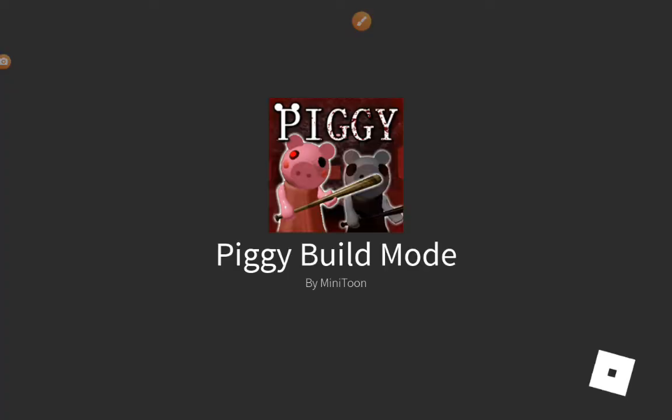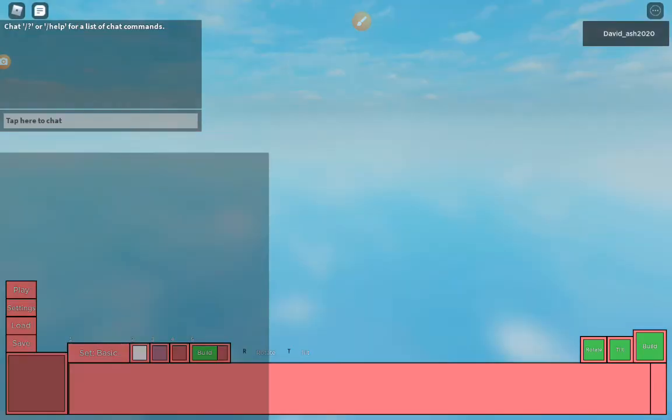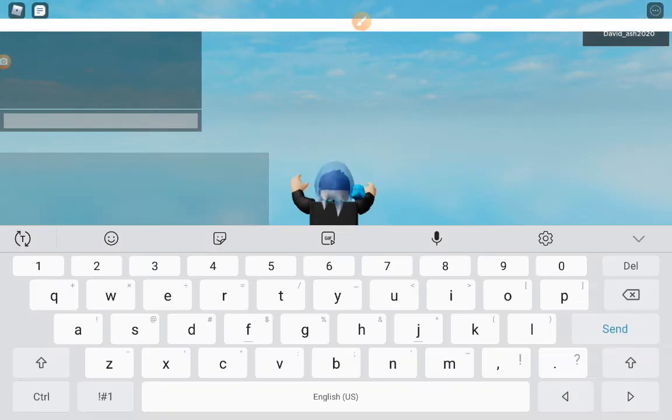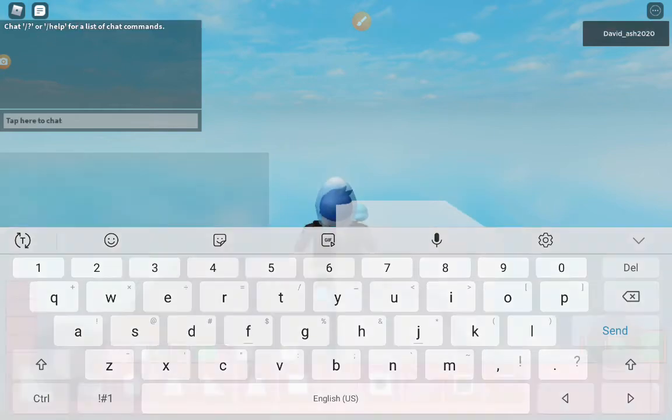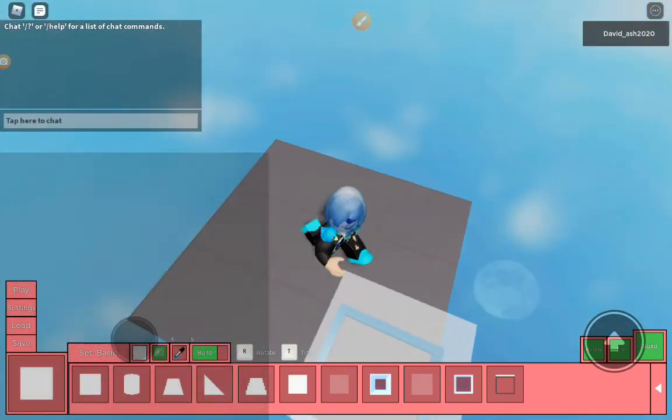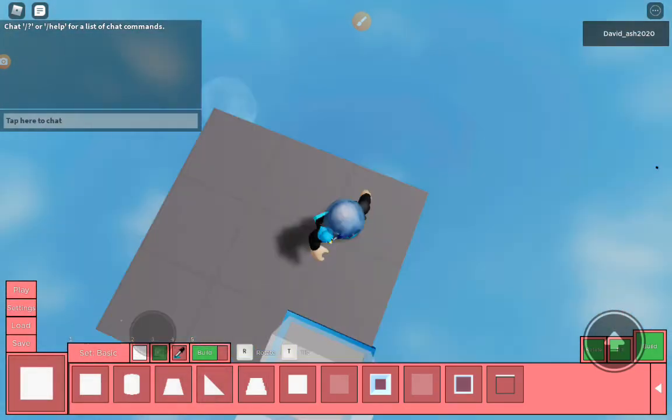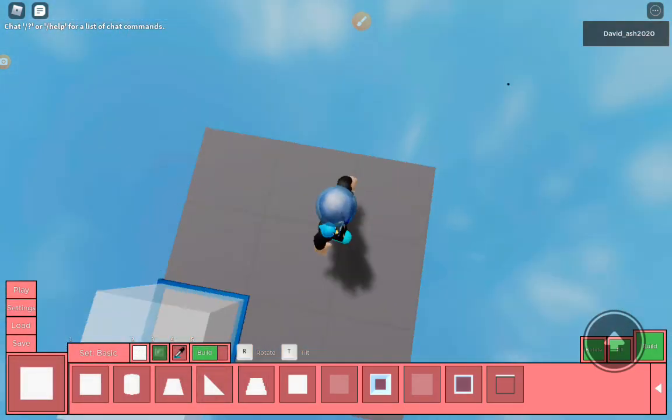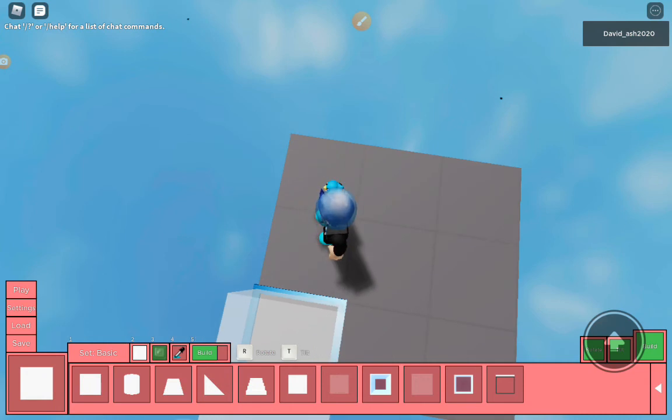And then boom, you're here. You can just build anything.